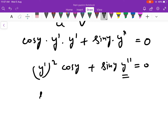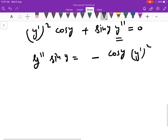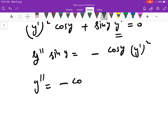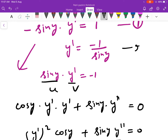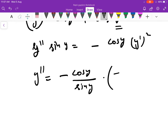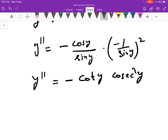हमने y double dash निकाल लें. y double dash into sin y की value कितनी आएगी? minus cos y into y dash squared. तो y double dash कितना होगा? minus cos y upon sin y, और y dash की value equation number 2 से थी minus 1 upon sin y. तो minus 1 upon sin y का square हो गया. तो यह बन गया minus cos y into cosec² y. यही आपका answer है. तो आपने देखा कि जो answer है वह in terms of y alone ही है.